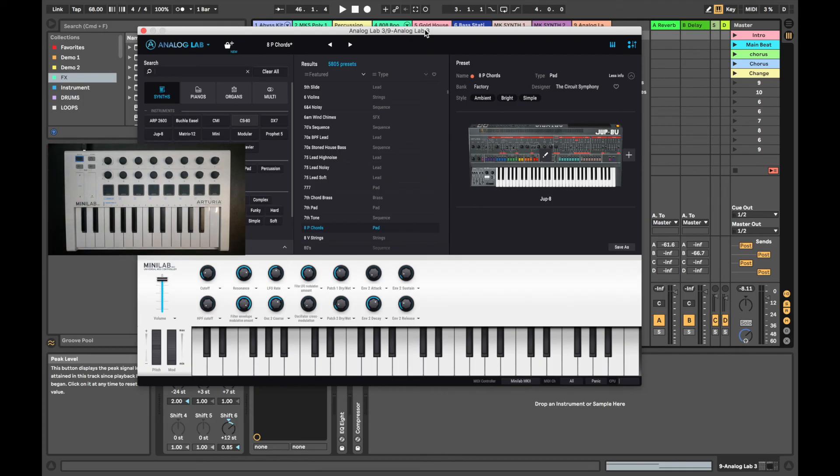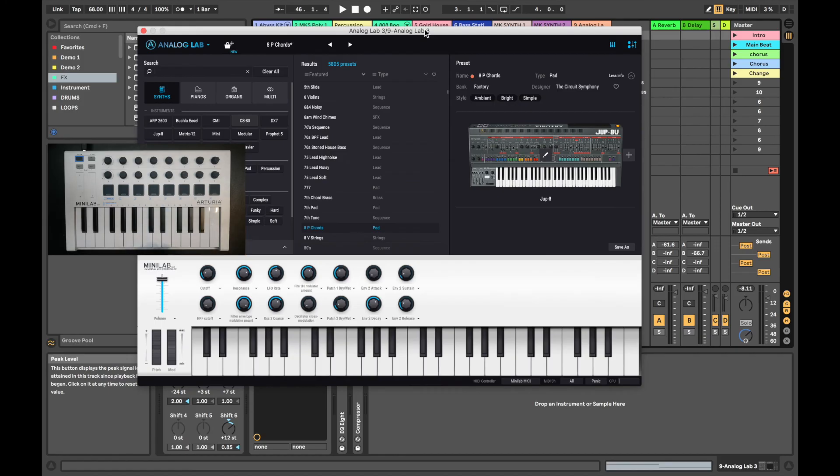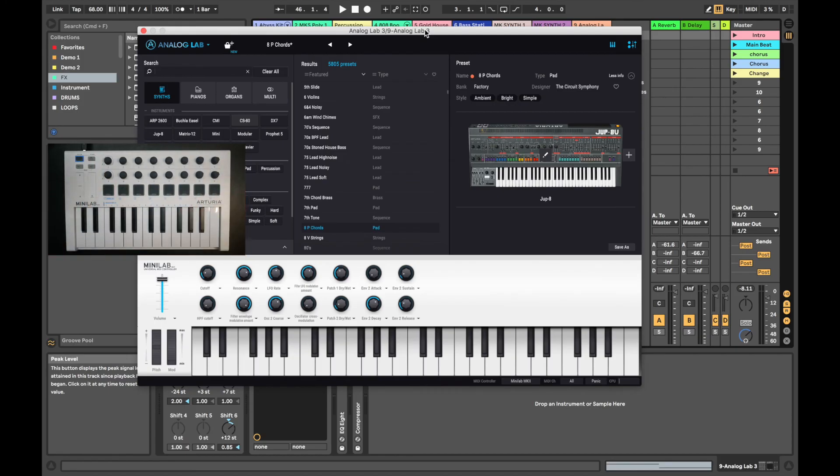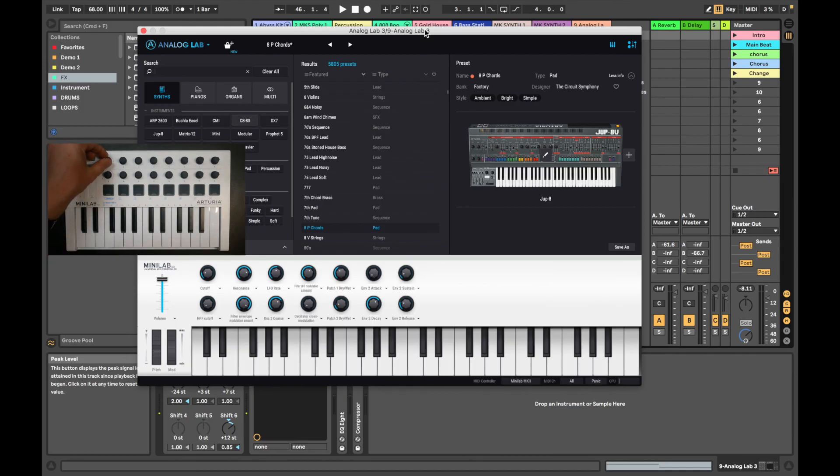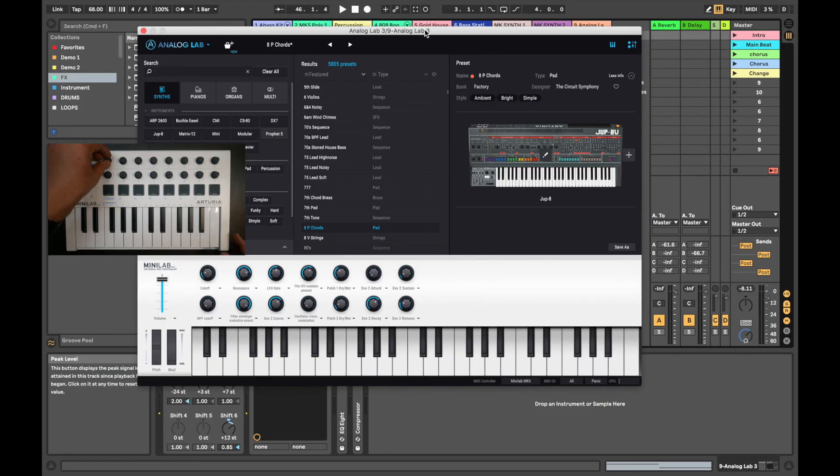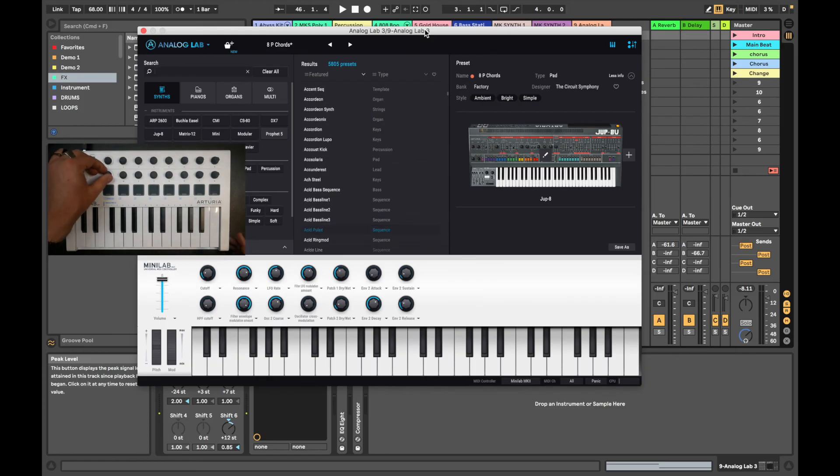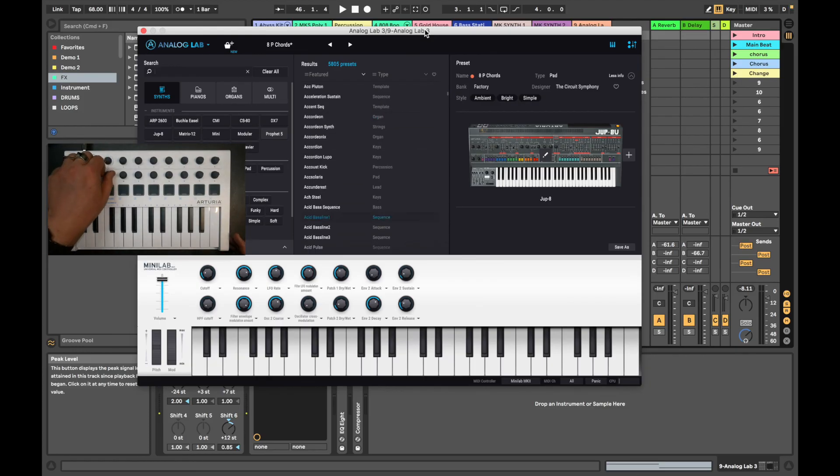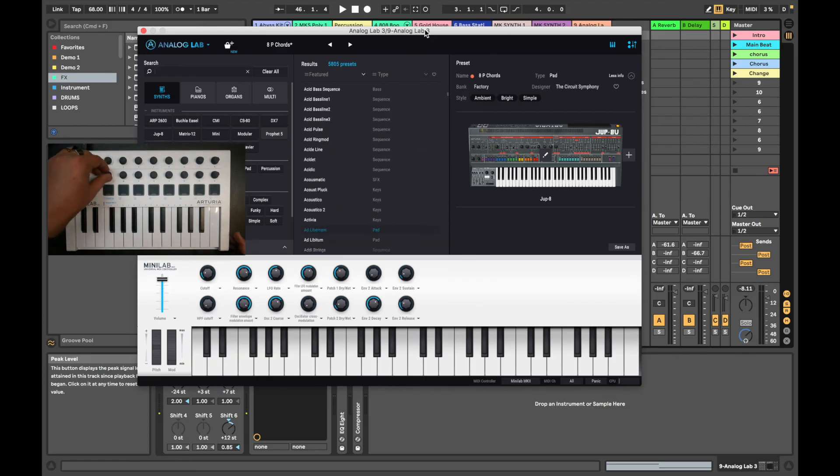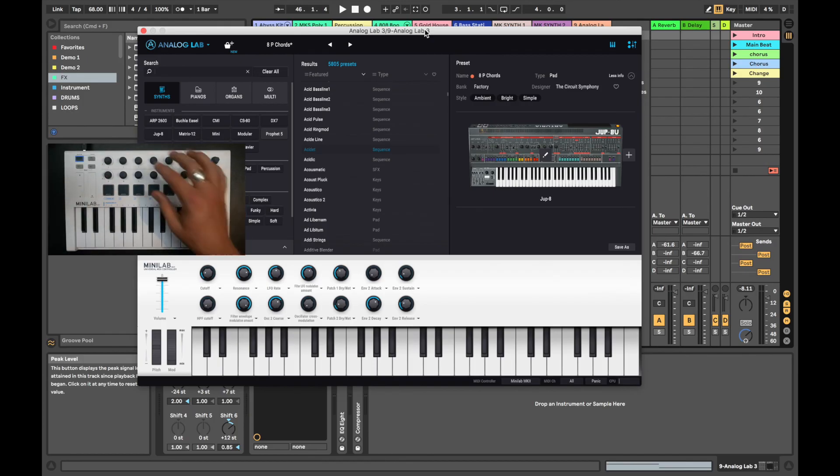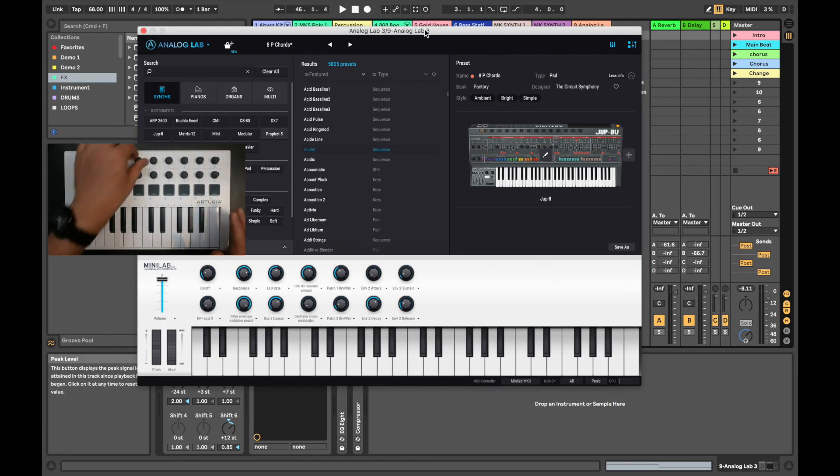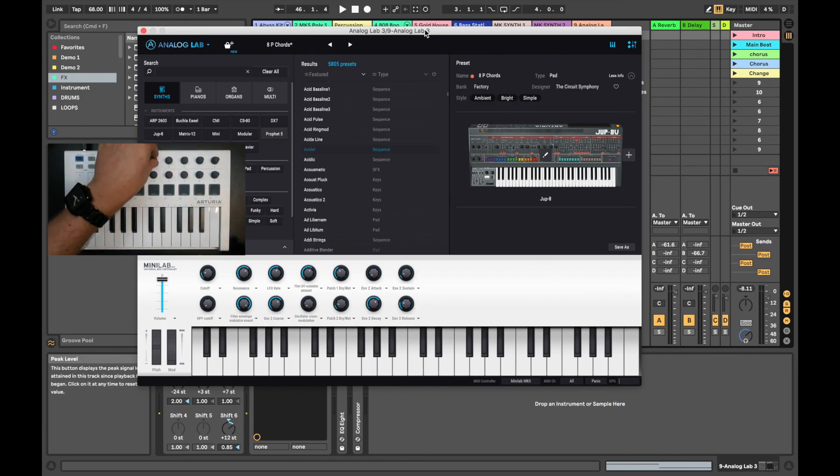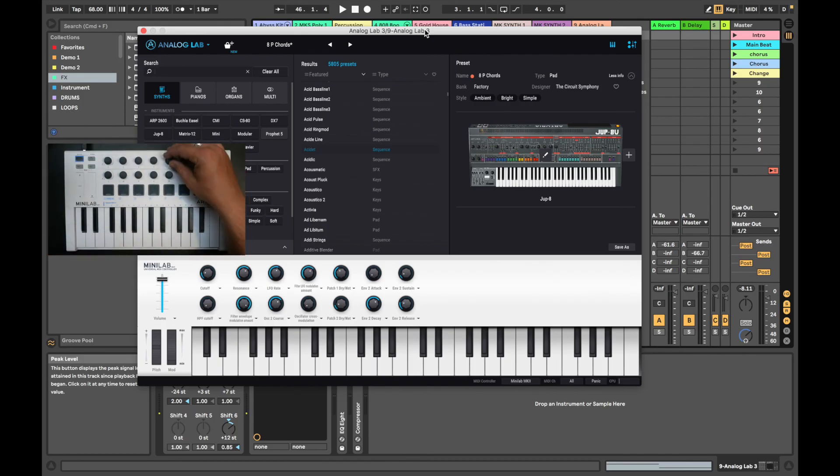This now means that we can use the instrument encoders and pads to control the sounds in this plugin. Encoder 1 will navigate around the categories. Encoder 9 will navigate between all of the presets that we have in our plugin. The rest of the encoders are assigned to the macro controls for whatever instrument it is that we have selected.